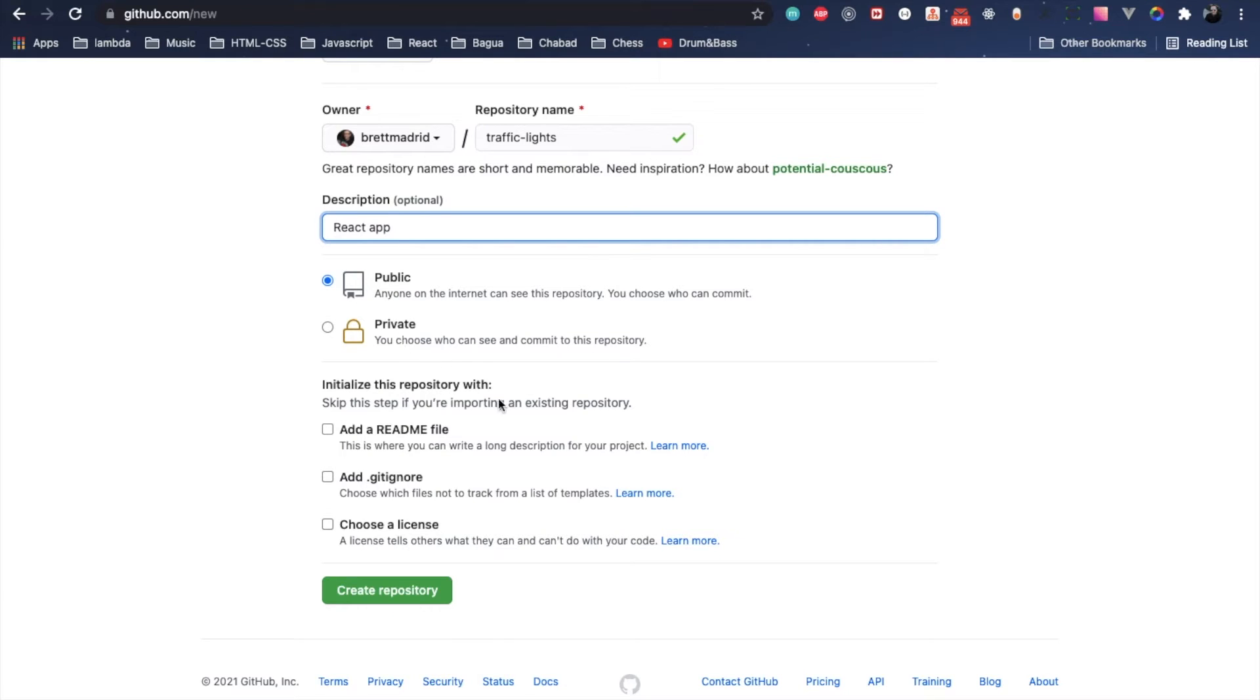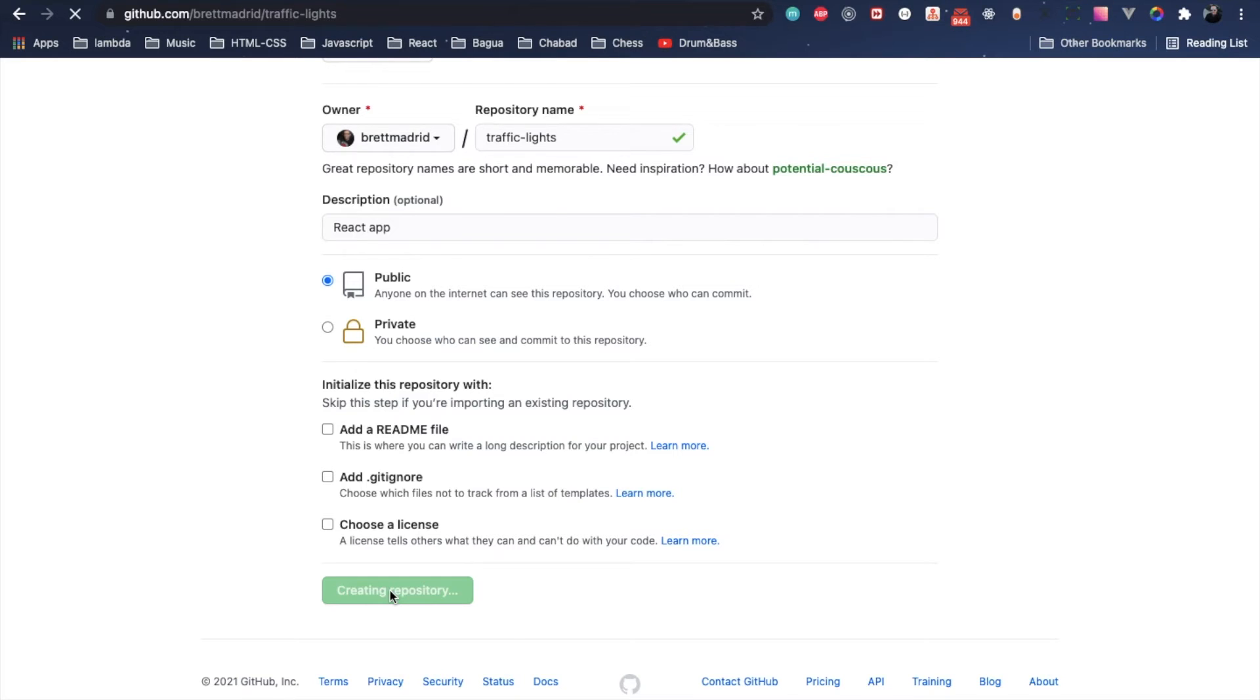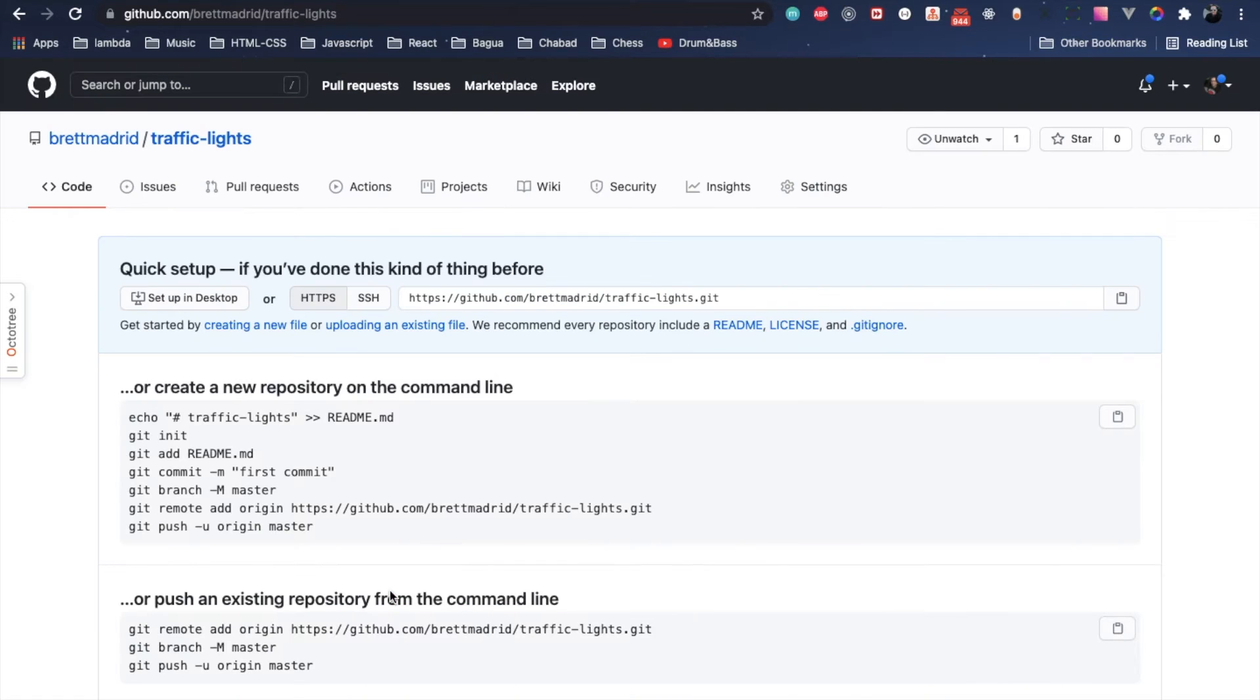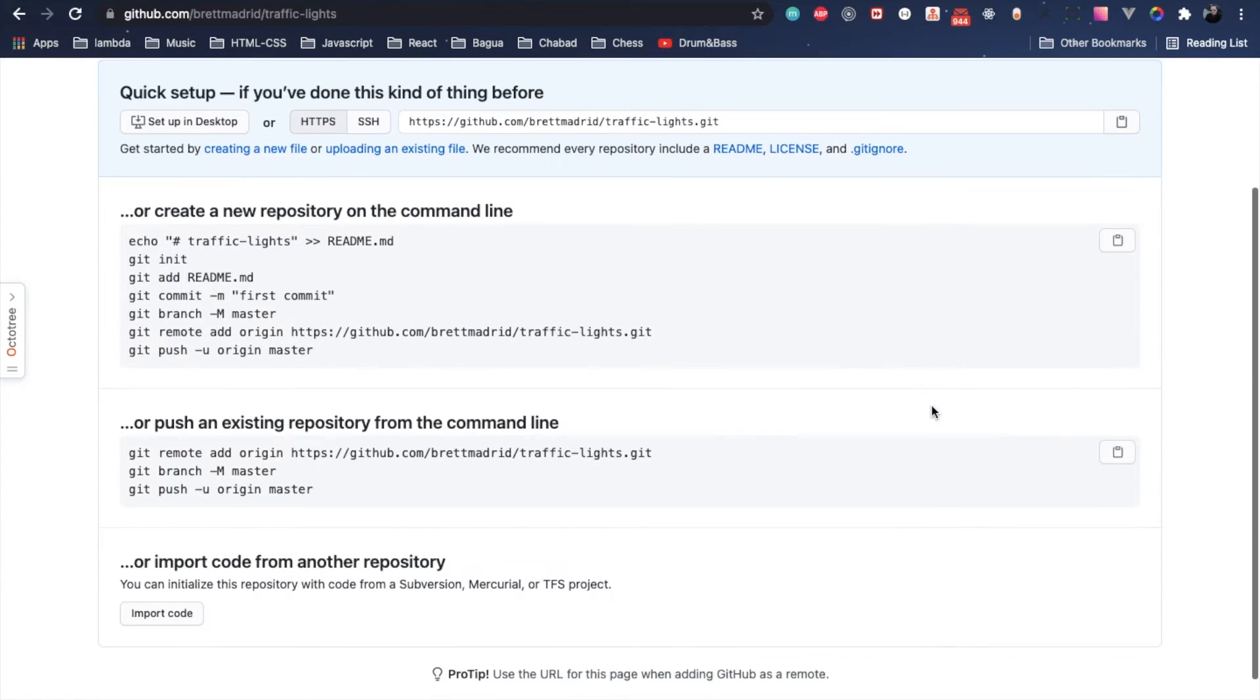You just leave it as public unless you want to make it private, and then let's create the repo.